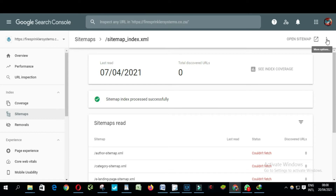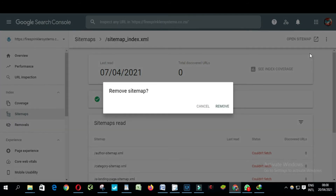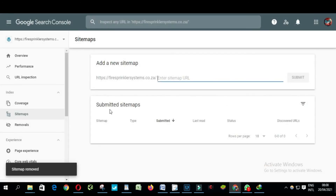...the corner here and click Remove Sitemap. You'll see the options: Remove or Cancel. I'm going to click Remove. It's gone.